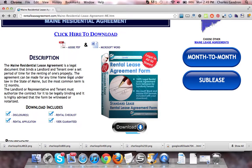We highly advise that upon signing, it is witnessed by a family member or a friend. The download includes all disclosures, a rental checklist, a rental application, and is 100% guaranteed.